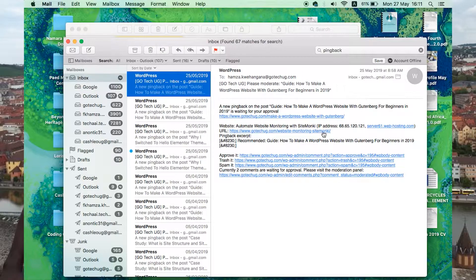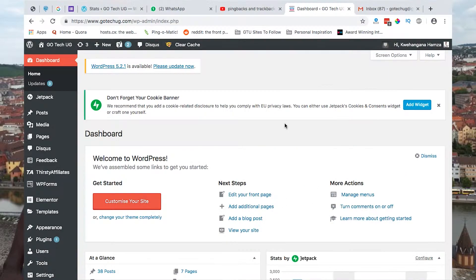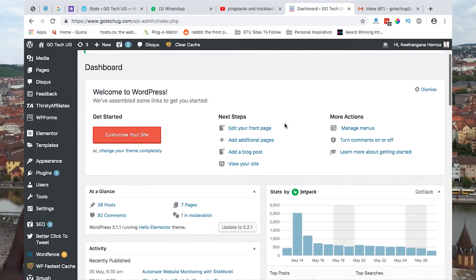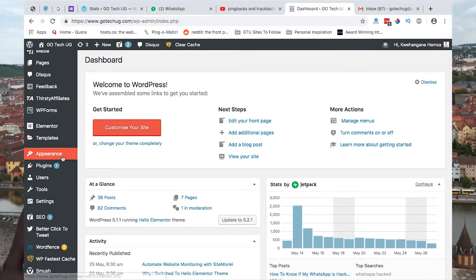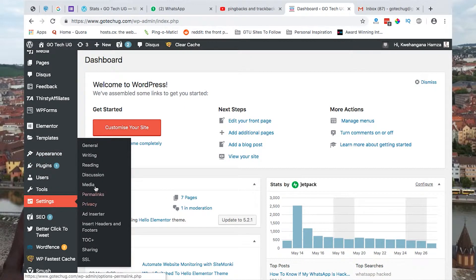So we're just going to see how to disable that in WordPress. To do that, you have to log into your WordPress website and head over to Settings, then Discussions.